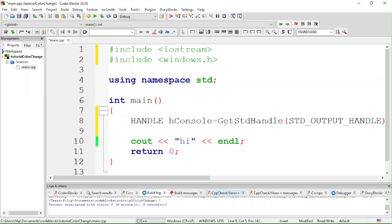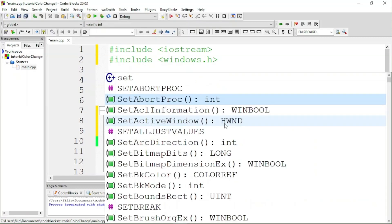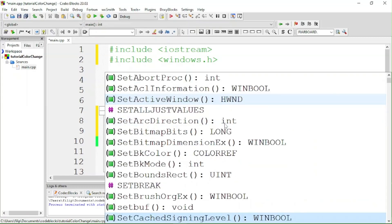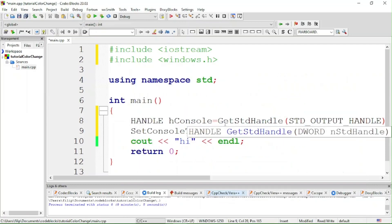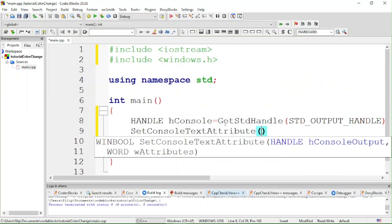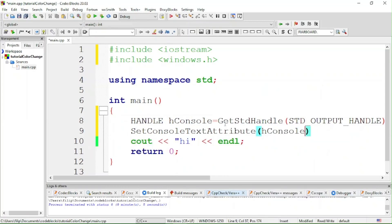That's how to declare the console handle. To actually change the text color, you use SetConsoleTextAttribute, and then in parentheses you pass hConsole, or whatever you named it, followed by the color number.